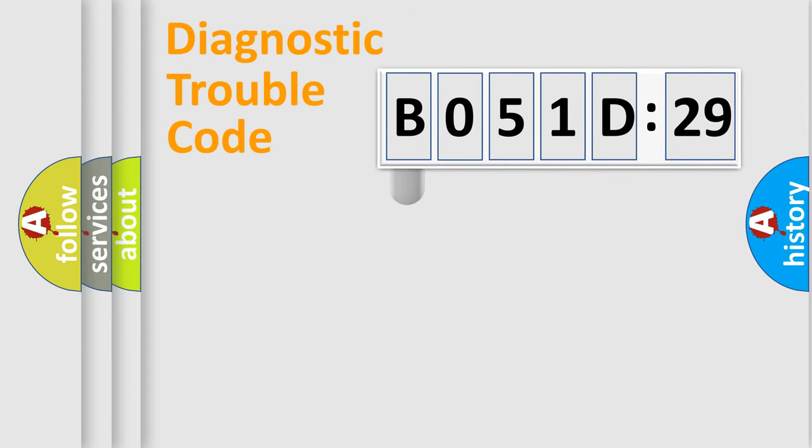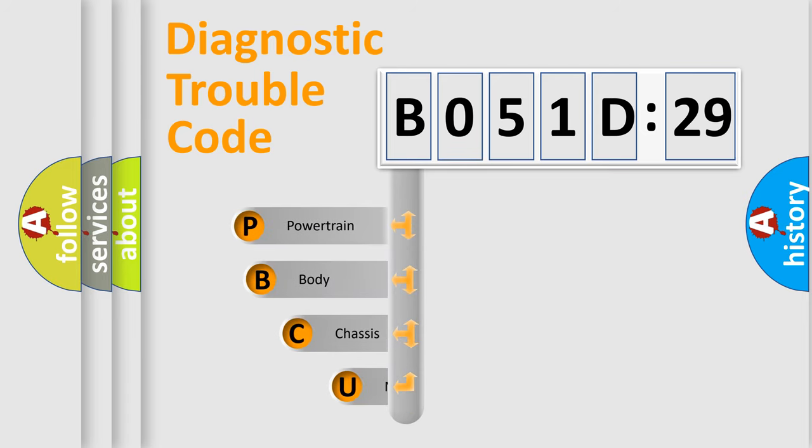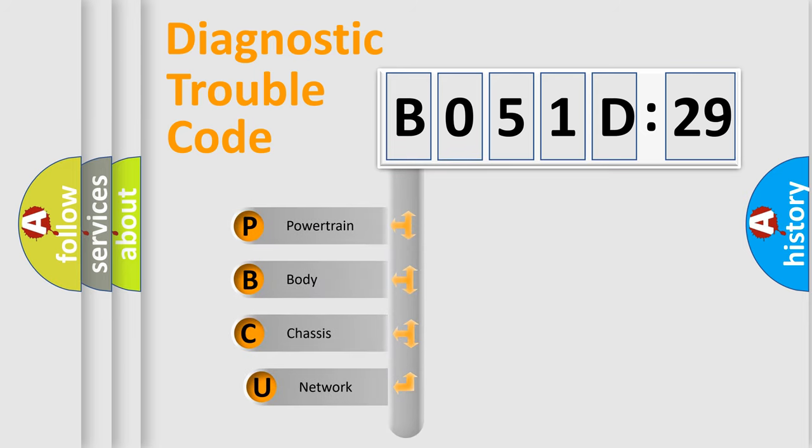First, let's look at the history of diagnostic fault code composition according to the OBD2 protocol, which is unified for all automakers since 2000.